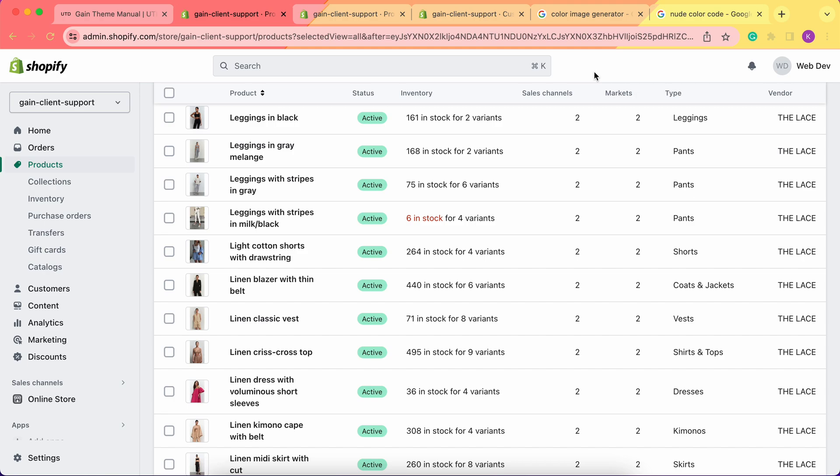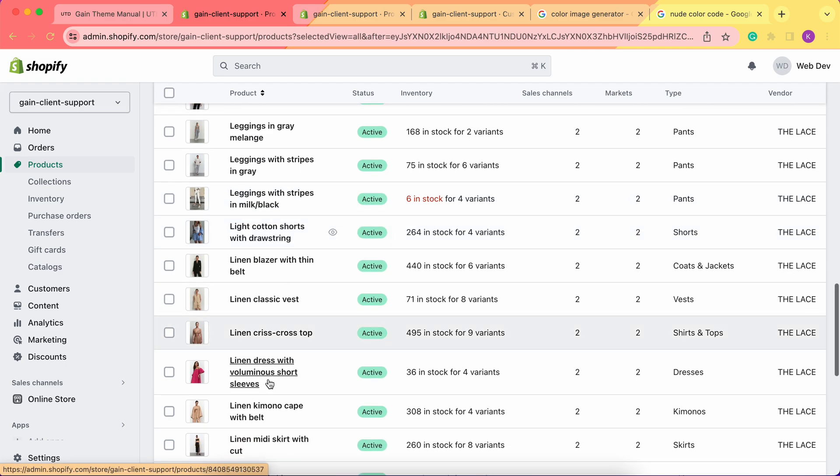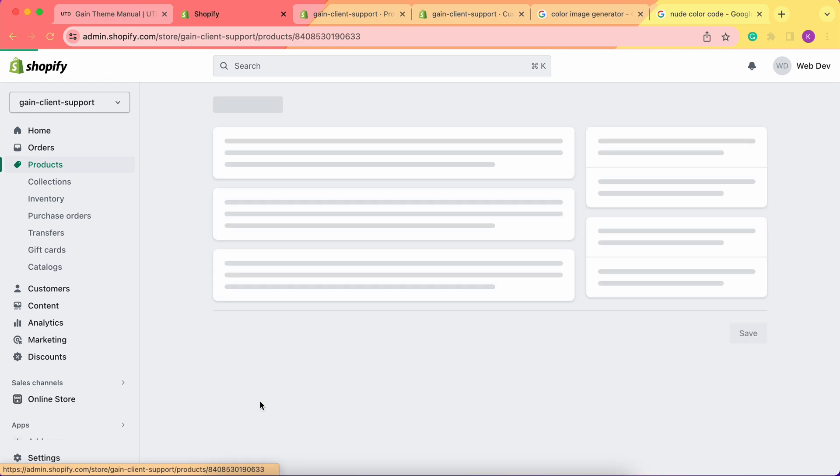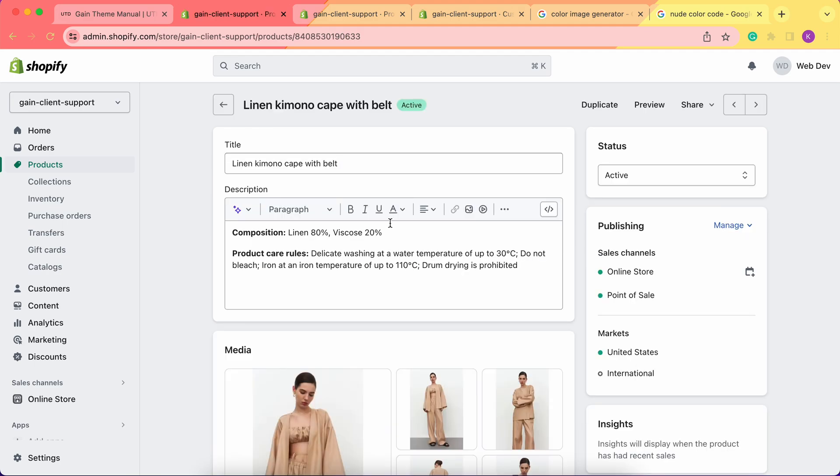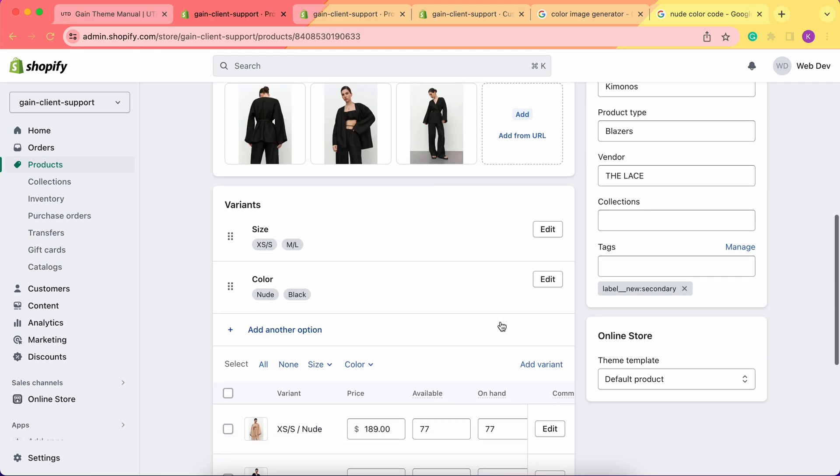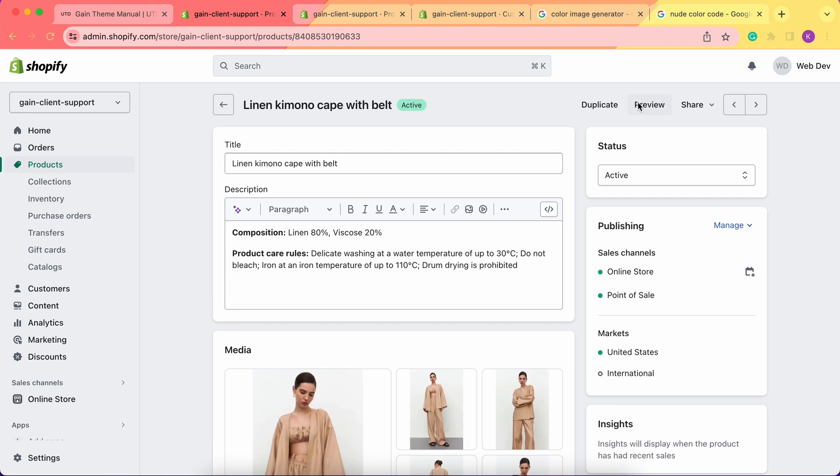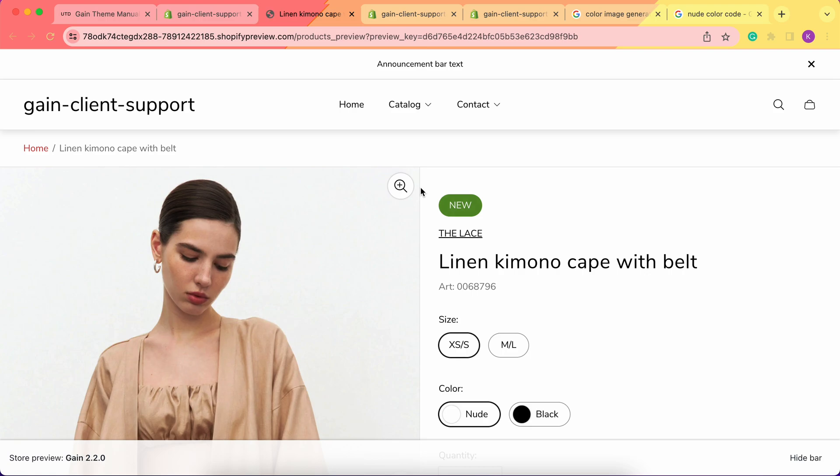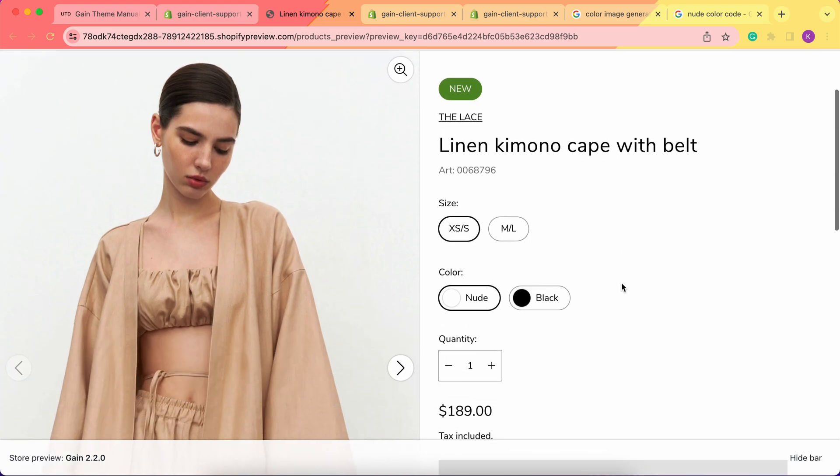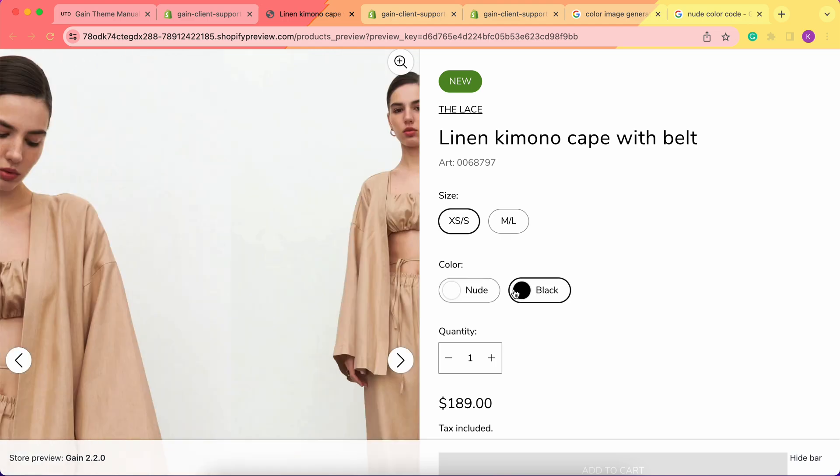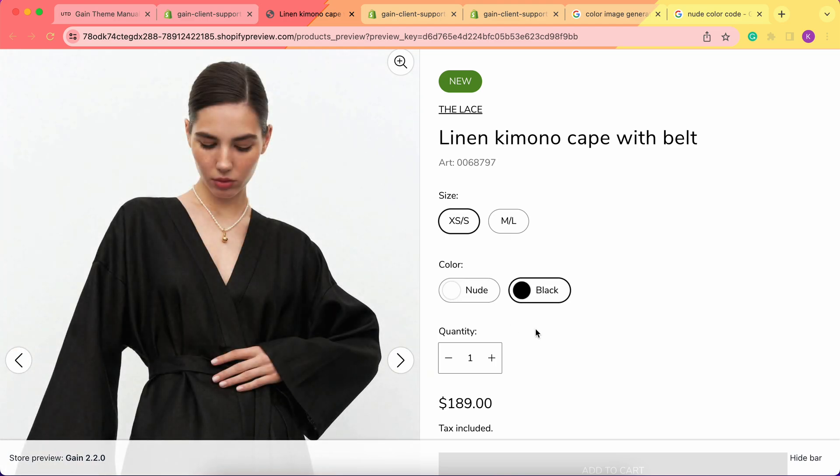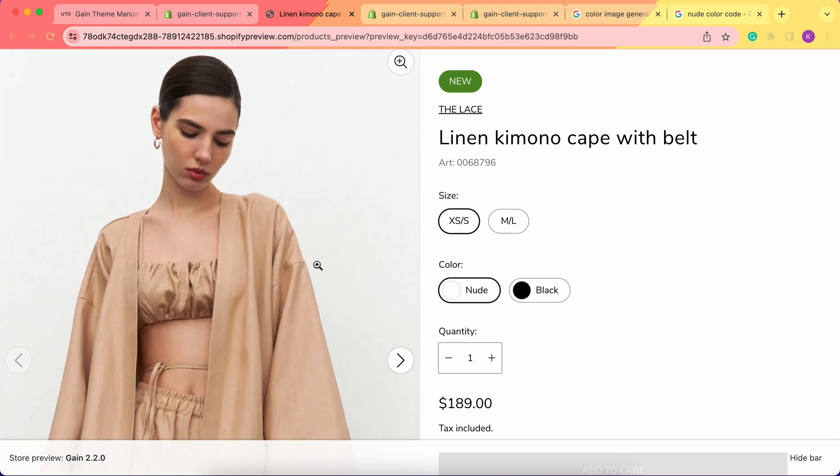In this video we'll check how to create color swatches for your products. For example, let's open a basic product that we'd like to review. We have this one in two color options: nude and black. When we preview the product on our Shopify store, we see that we don't have the color swatch for nude, but we have one for black.